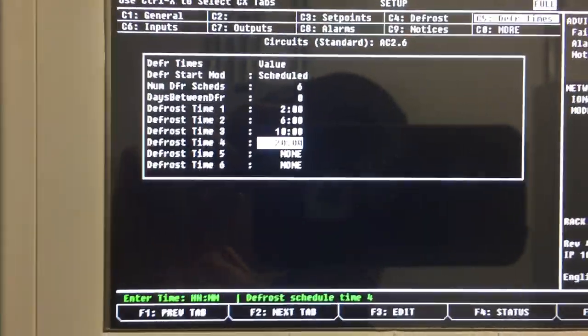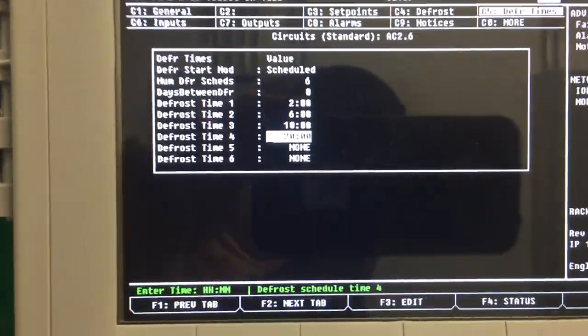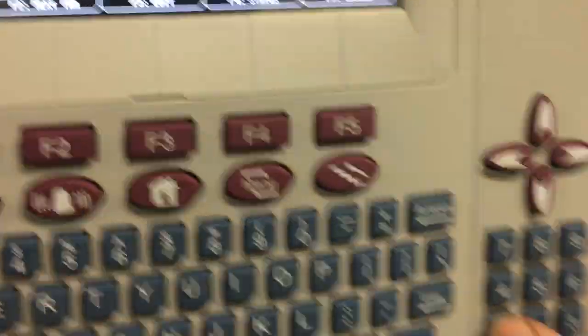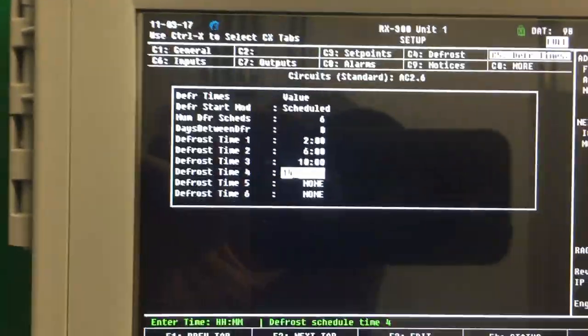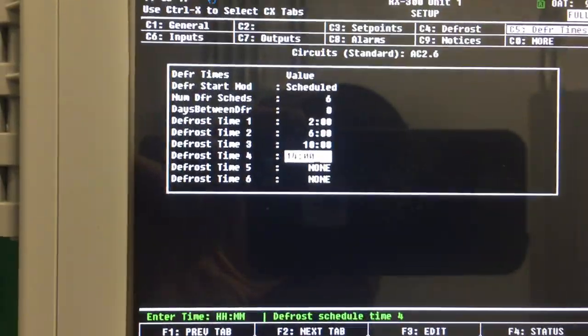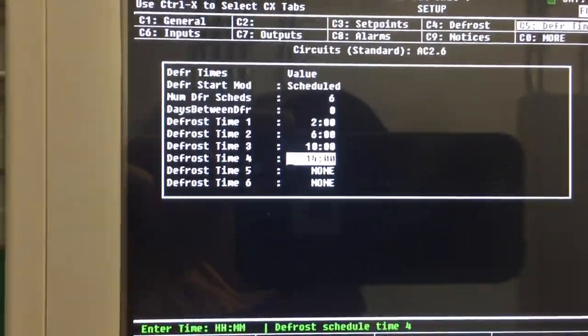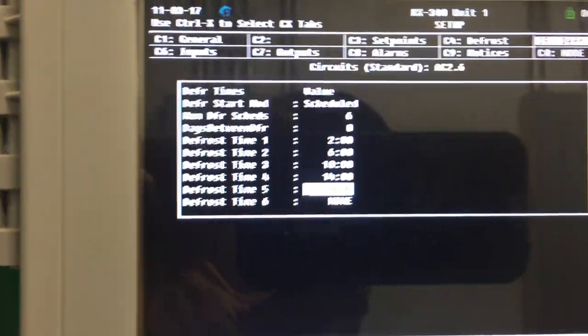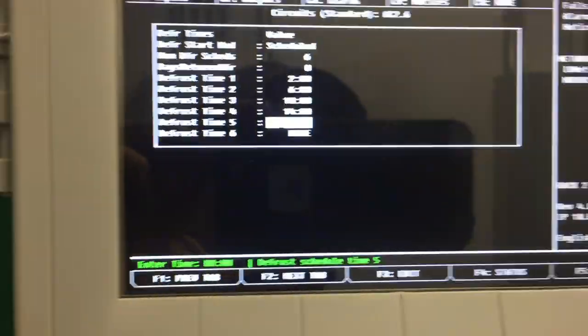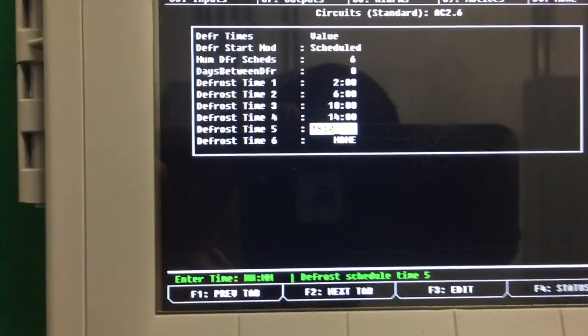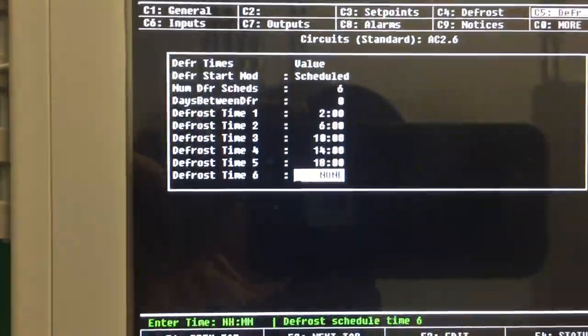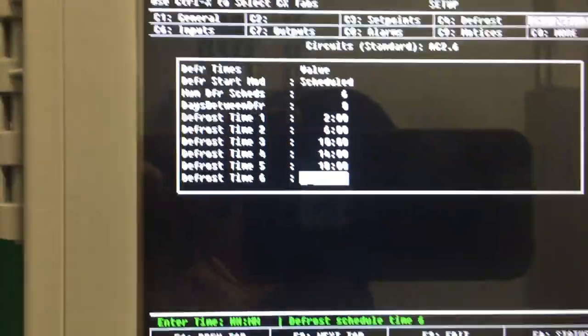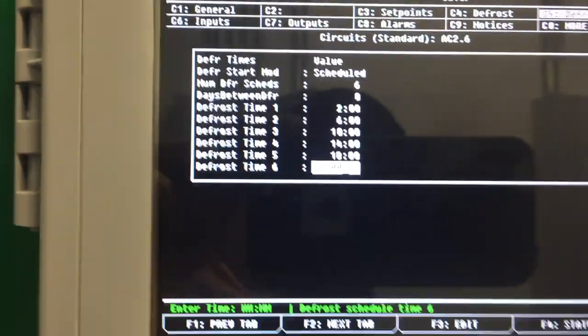Now 4 hours from there would be 2 o'clock, so 1400. 4 hours from 2 is 1800. Then 4 hours from there would be 2200. There you go.